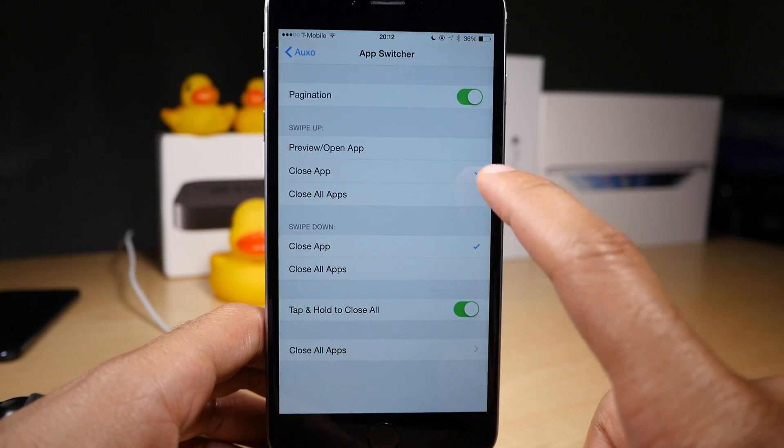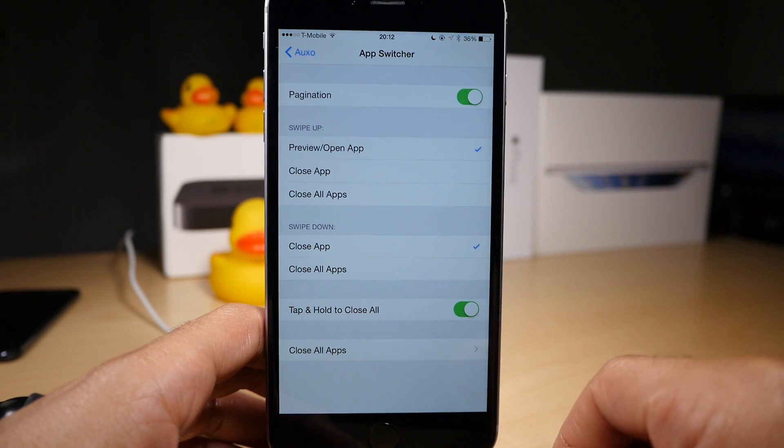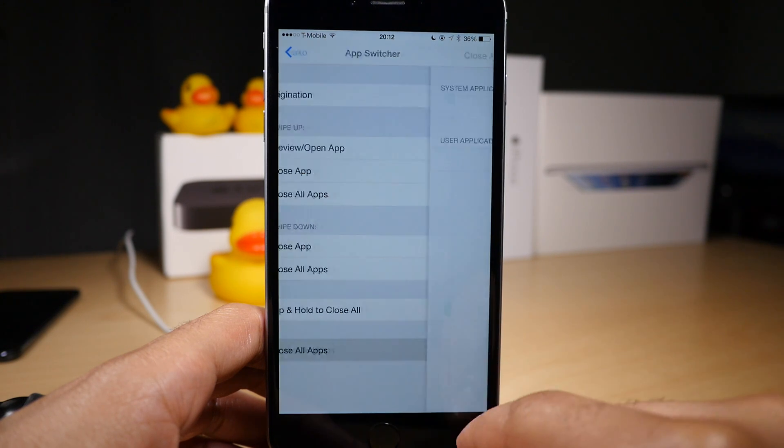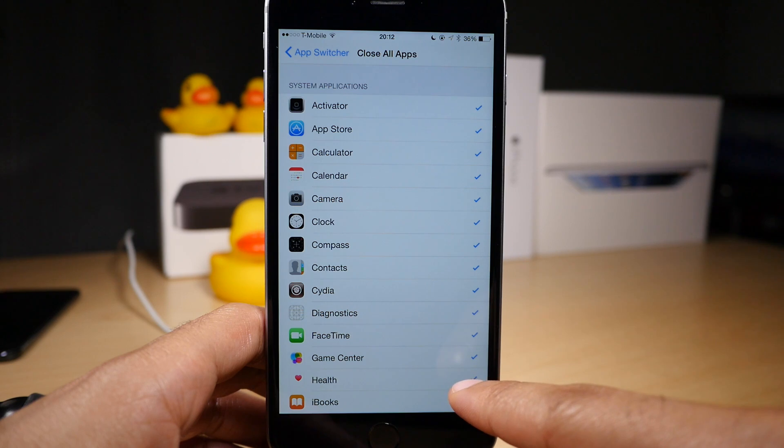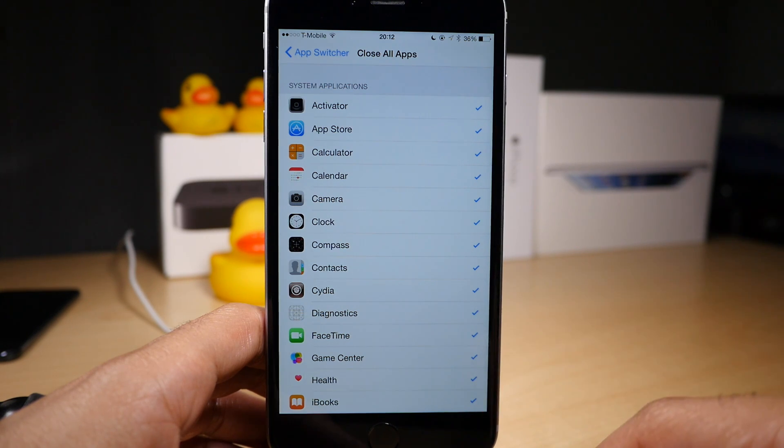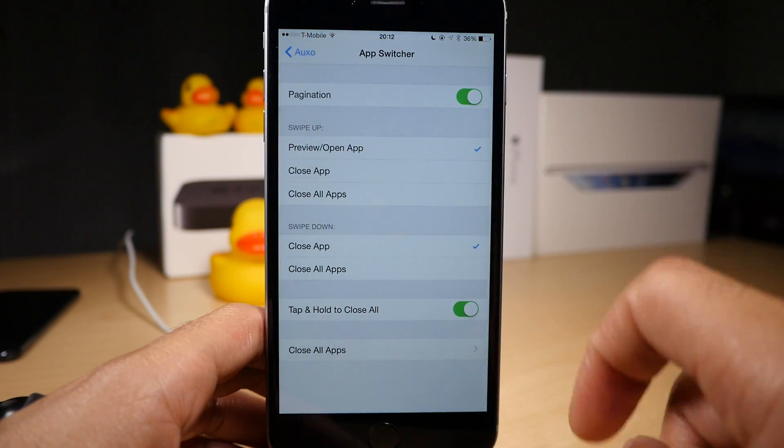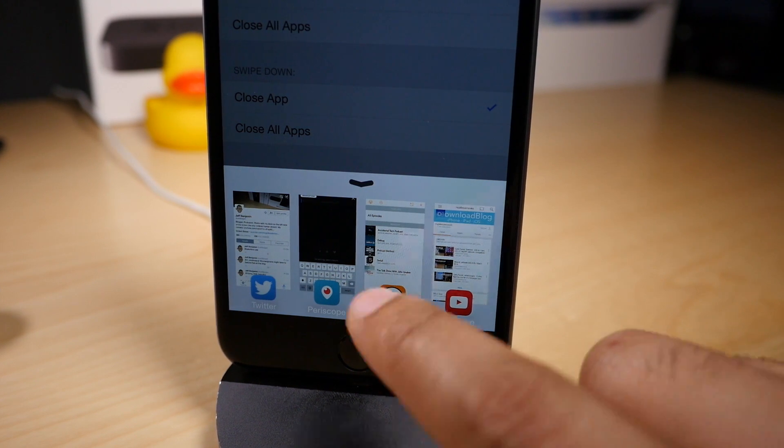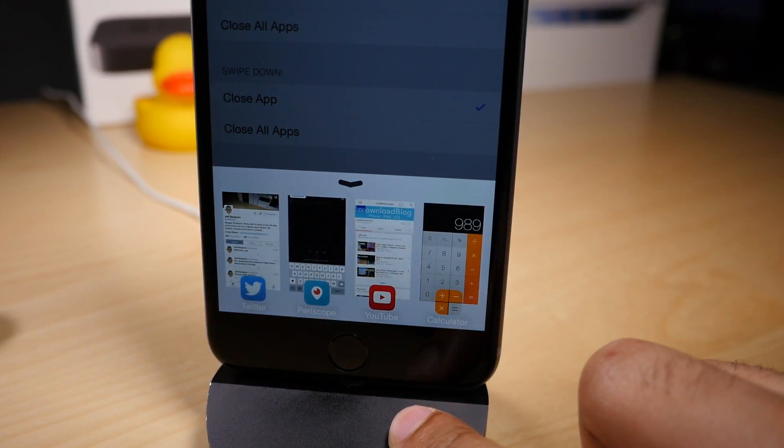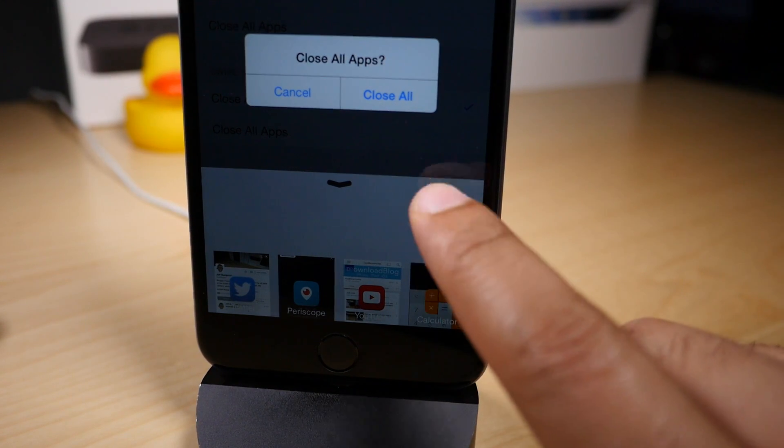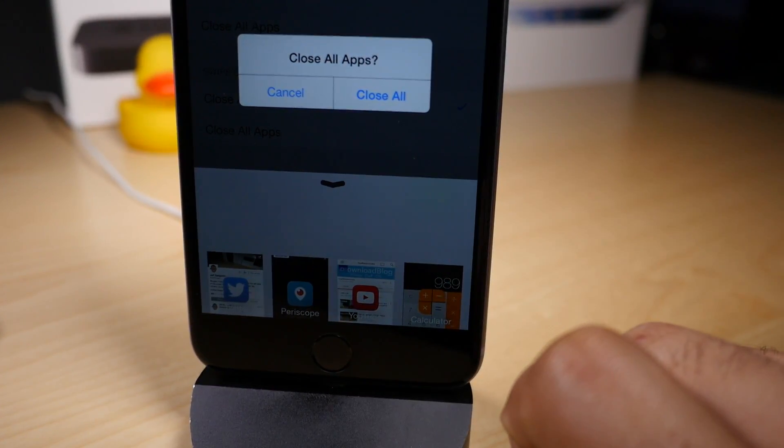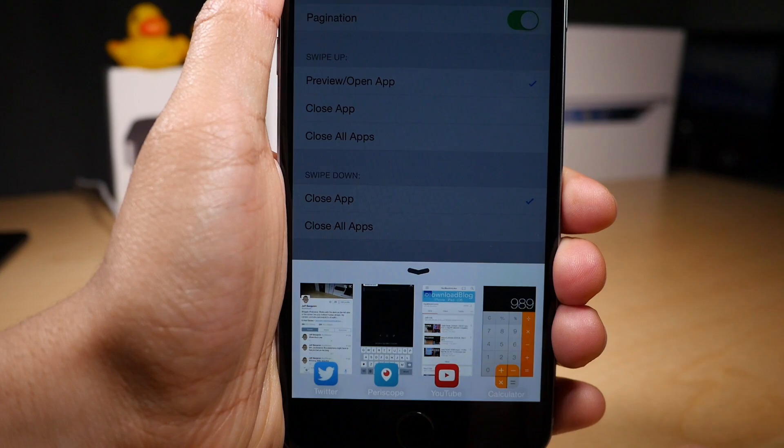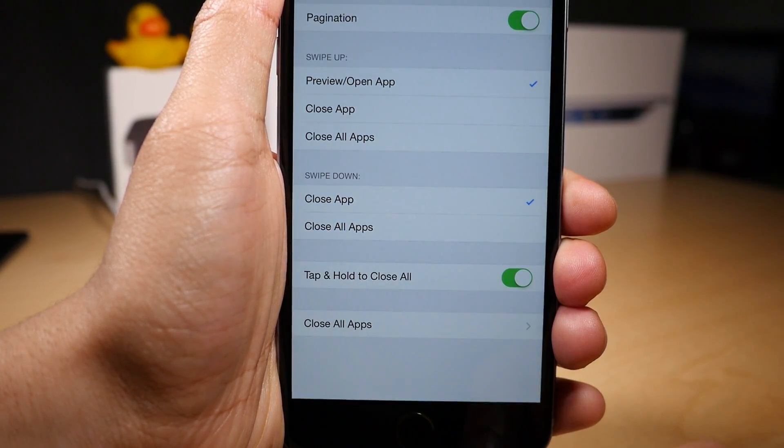You can also change the swipe down action. Right now it's set to close an app, or you can select close all apps. You can also tap and hold to close all apps. Here you have a whitelist for all the applications that will be affected by the close all apps action. Let's take a close look at this. If you swipe down, you can close an individual app. If you tap and hold, you can close all applications. I'm not going to do that right now—we'll show you that later.